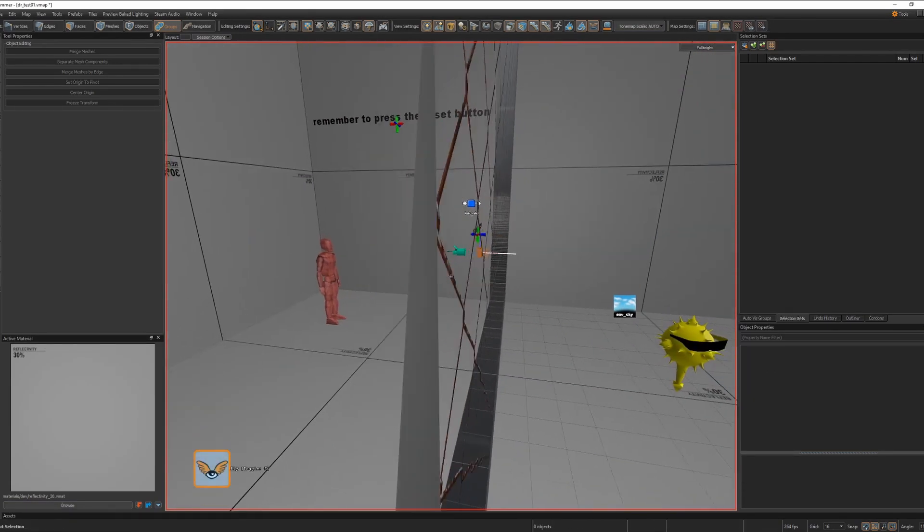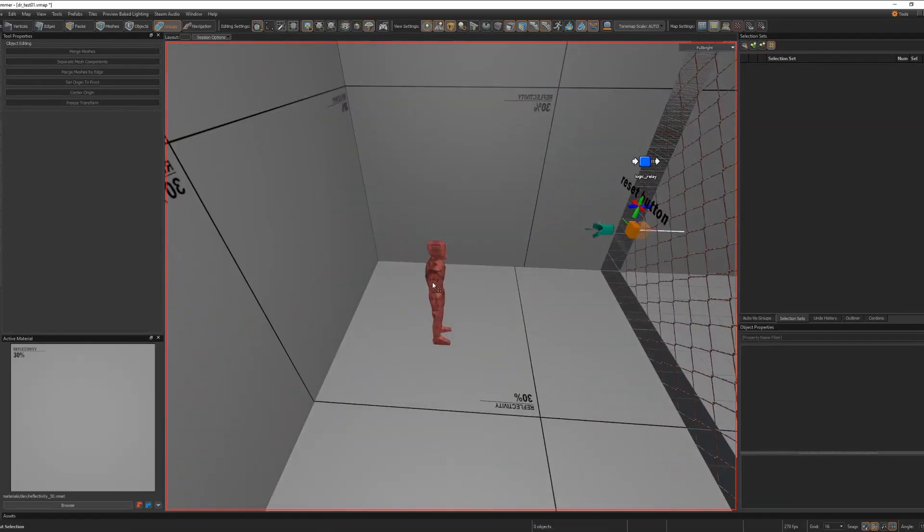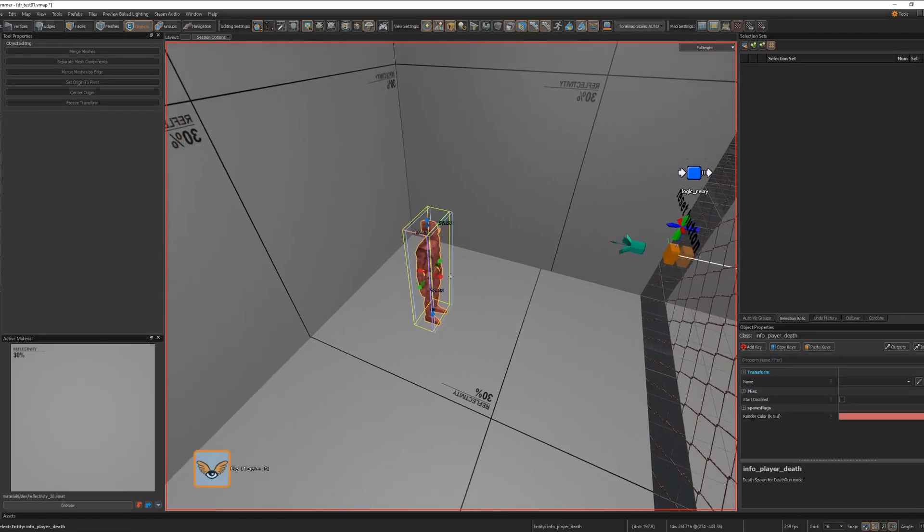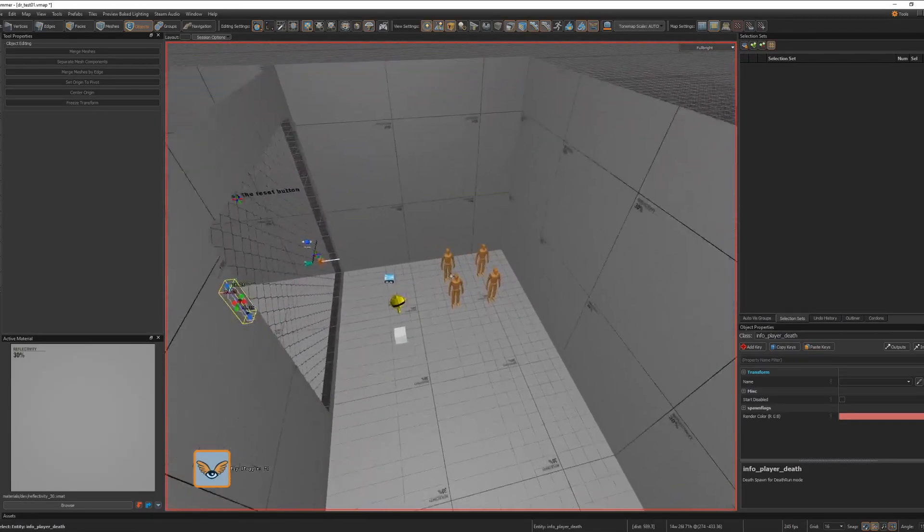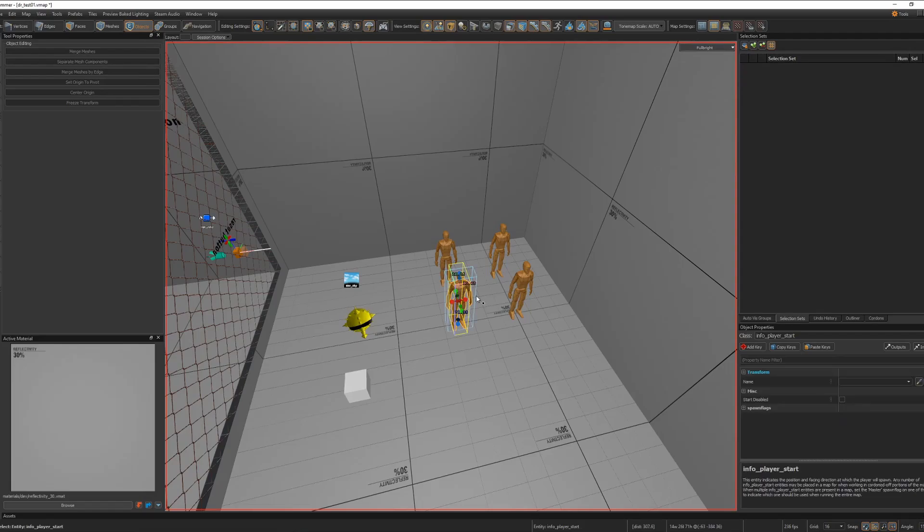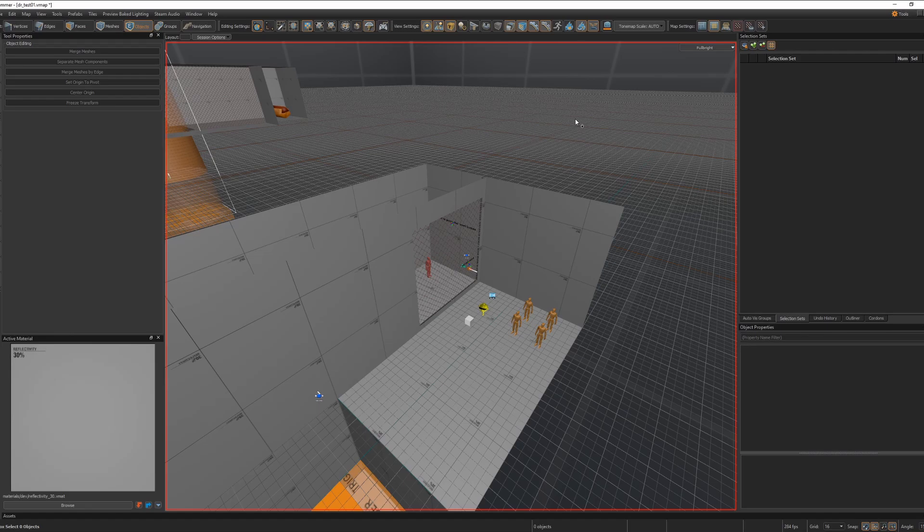As you can see in my death run map here, I tinted this one red so you know it's where the death spawns. The player spawn in the regular orange player starts. Unfortunately, death run doesn't work right now because I haven't updated it to use the new player spawn system.